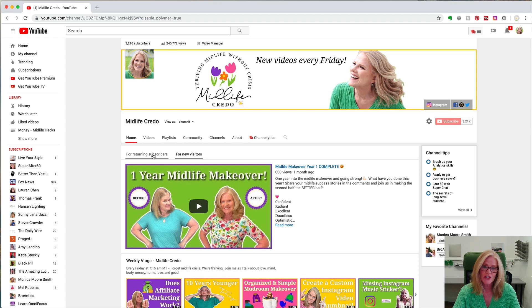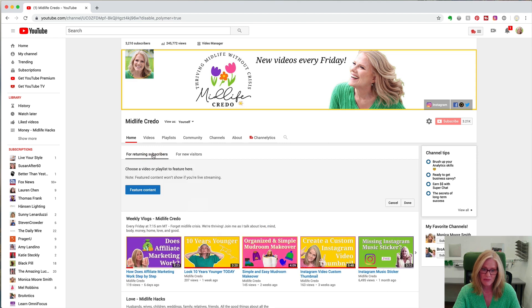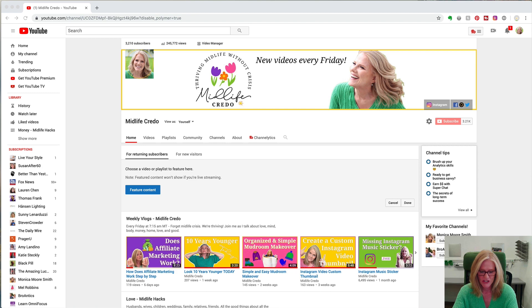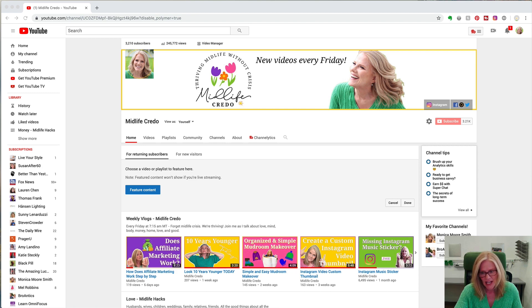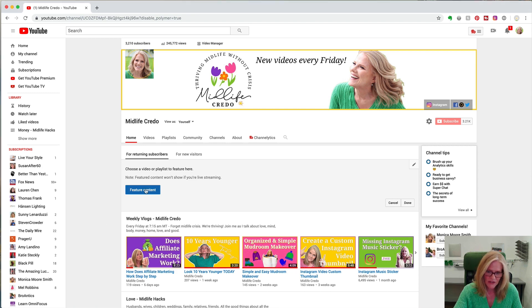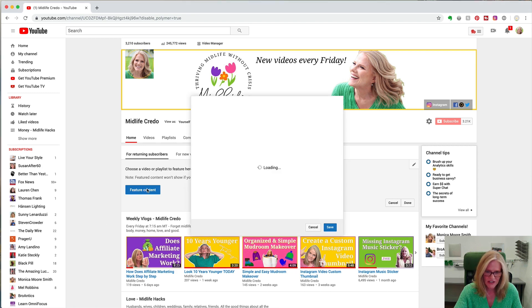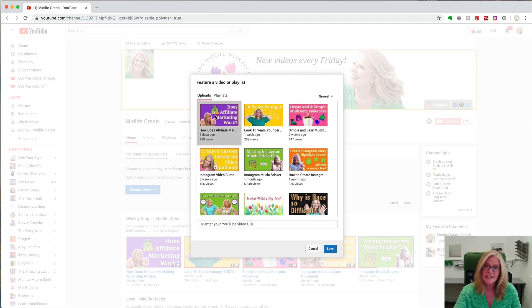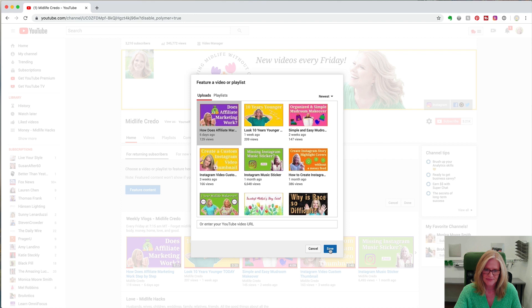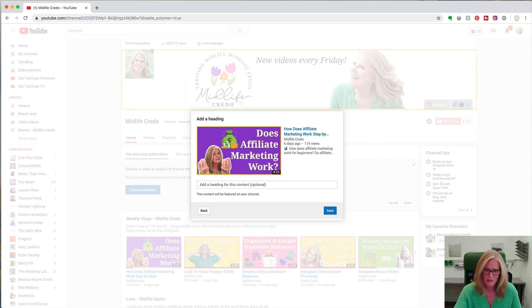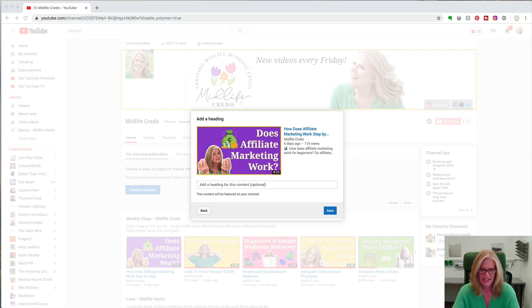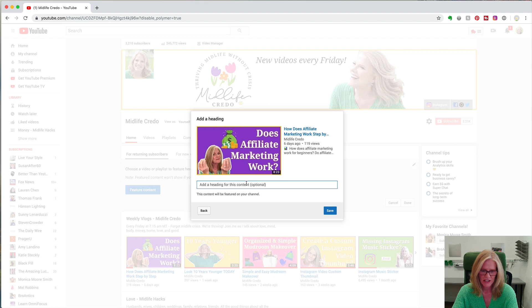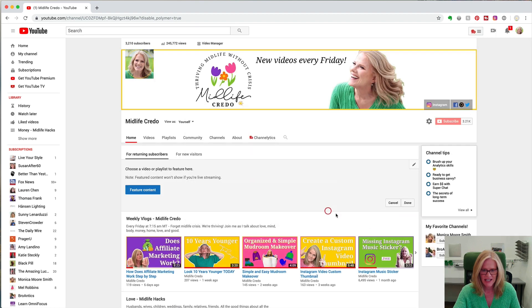Now if I switch over to the returning subscriber page, that's going to allow me to choose a video and a title. So if I click on feature content I usually choose my most recent vlog, so I'll put that in and it asks for a heading. So I'm going to put this in and then I'm going to click save.